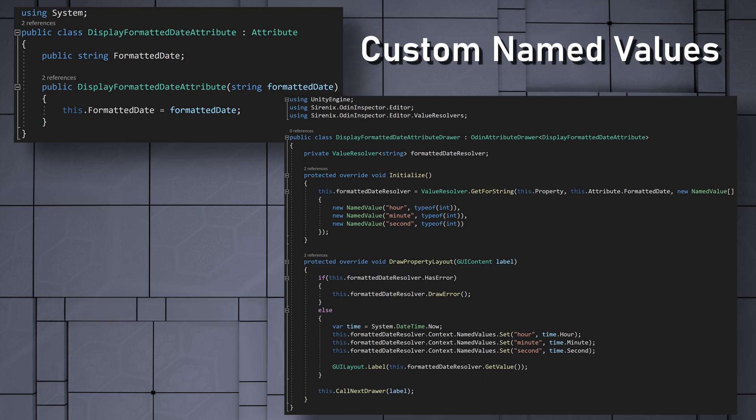And that's it for the attribute, drawer, and named values. We can now implement this attribute and make use of our newly created named values.